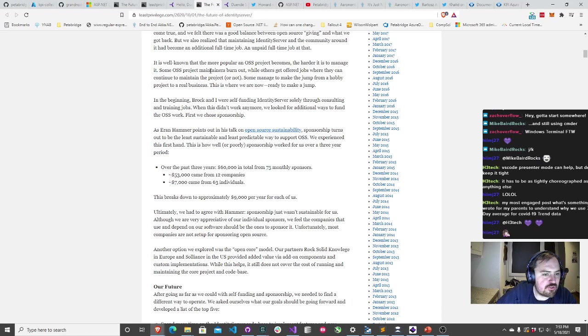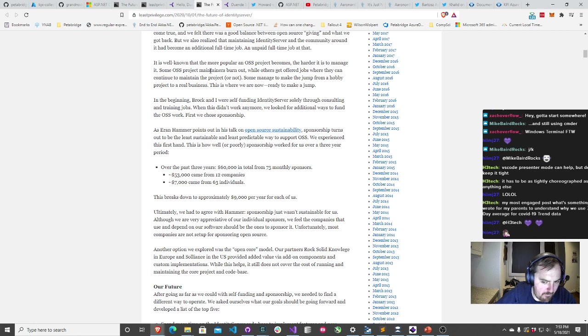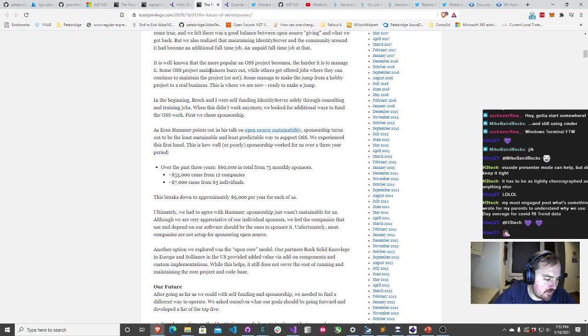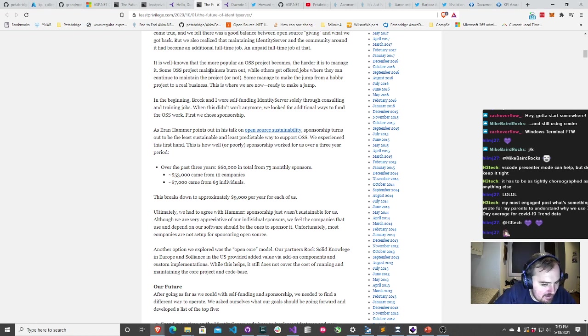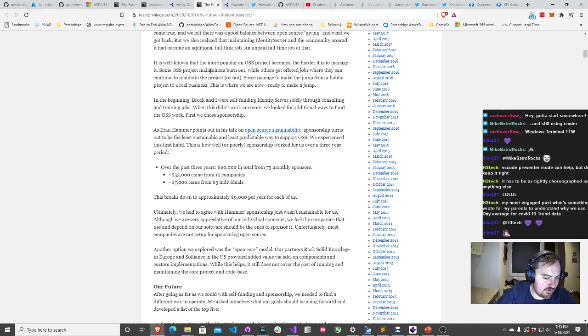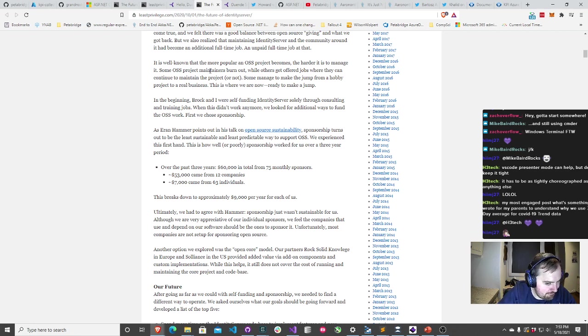They've been open source for 10 years. They've maintained a very professional quality of management around the project. Their project's very well adopted, included in a bunch of the default Microsoft templates. At every single NDC conference, these guys give a paid workshop on how to do Identity stuff. They are among one of the most successful groups in the entire .NET open source ecosystem.